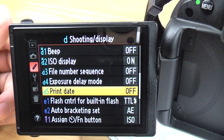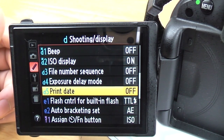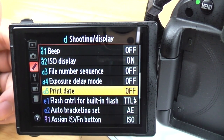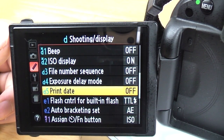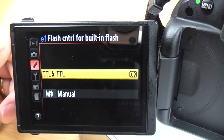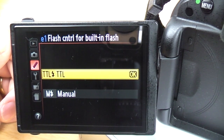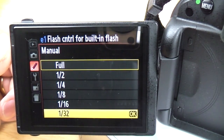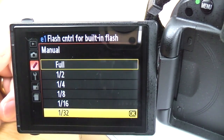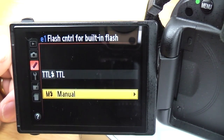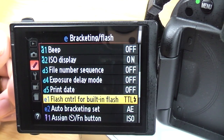Print date: if you have that on it will stamp the time and date across the bottom of the photo — kind of old school compact style. I can't see a need for it, but some people do need it for archival work. Flash control for built-in flash: if you're using the popup flash, you can either have TTL — where the camera sorts all the flash out for you — or you can manually set the flash power yourself. For most situations you'll want to leave it on TTL.